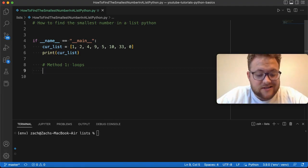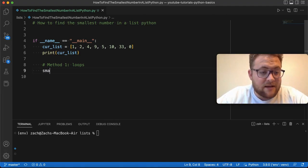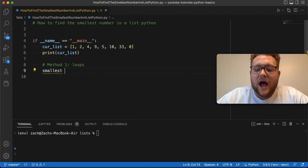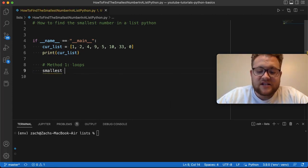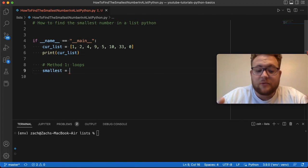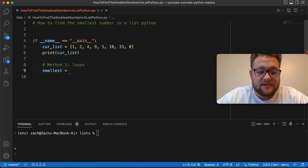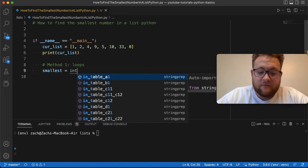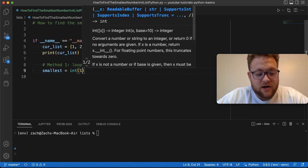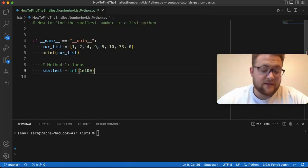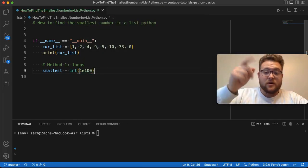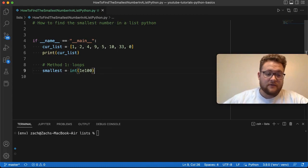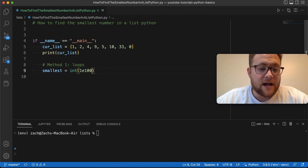So, the naive approach is essentially saying I'm going to have the smallest value, and because it's the smallest, I'm just going to set this to something like super big. So, I'm just going to say this is int of one e to the 100th. That's just going to be one with 100 zeros behind it.